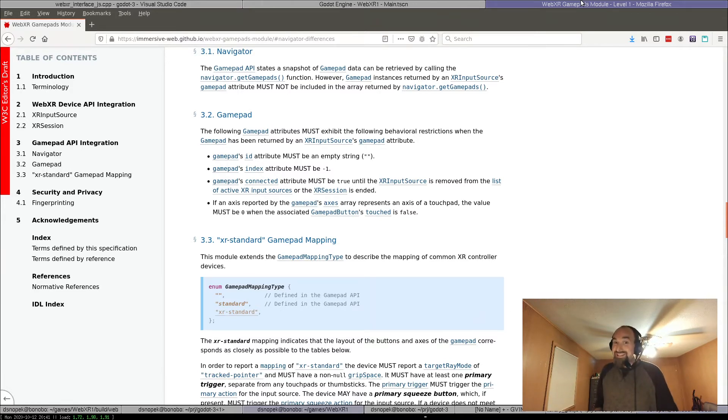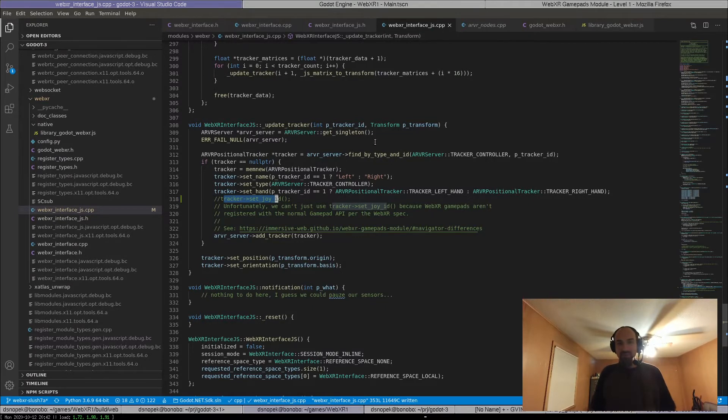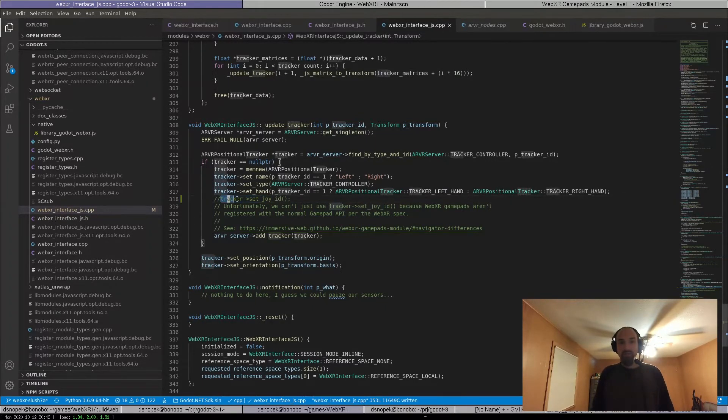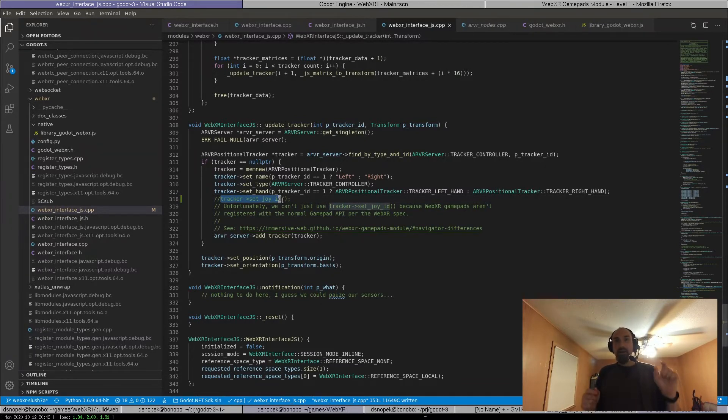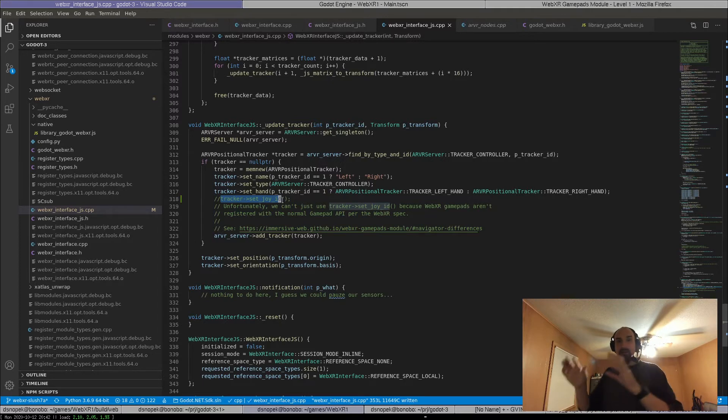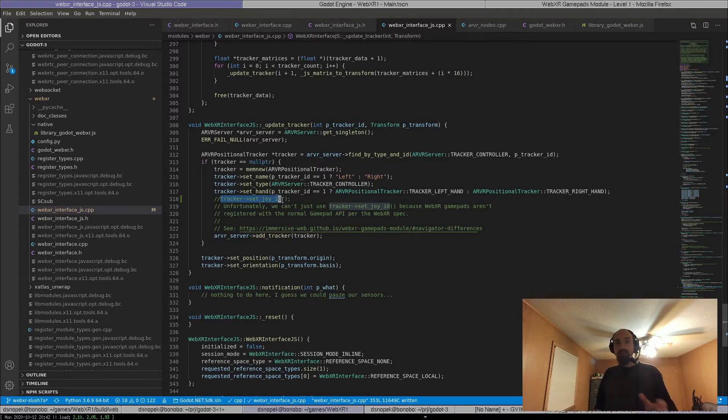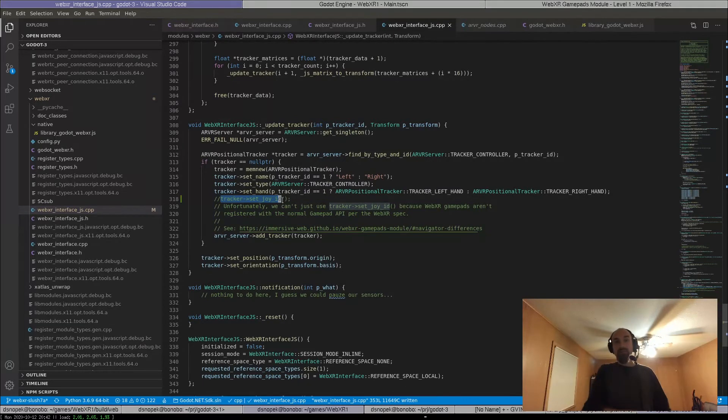And it should be easy, theoretically, but it totally isn't. And that's because in Godot, in the ARVR subsystem in Godot, you should be able to just do this tracker set joy ID and tell the Godot ARVR subsystem that this ARVR controller is actually represented by this system gamepad and its ID. And then the ARVR subsystem will say, OK, so that gamepad is connected to this ARVR controller. I'll look at its inputs and pass them to where they need to go just automatically.